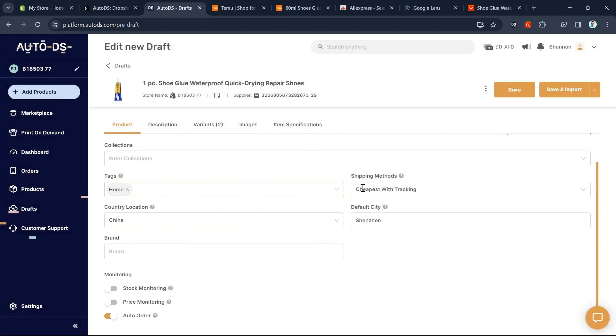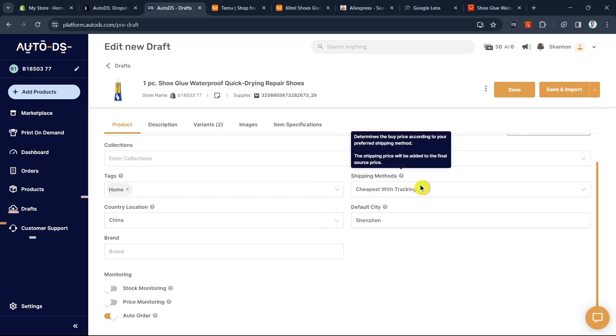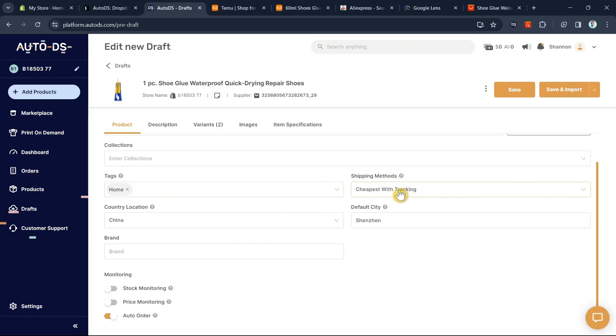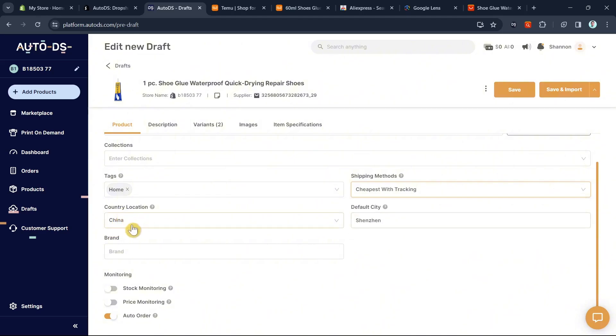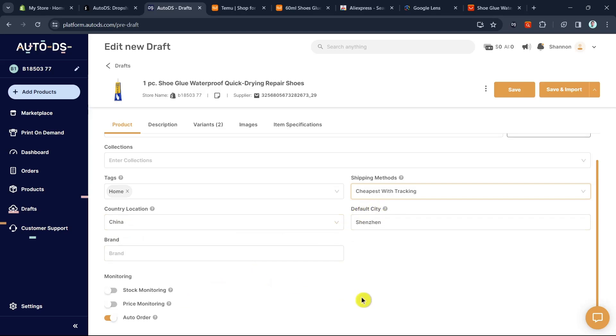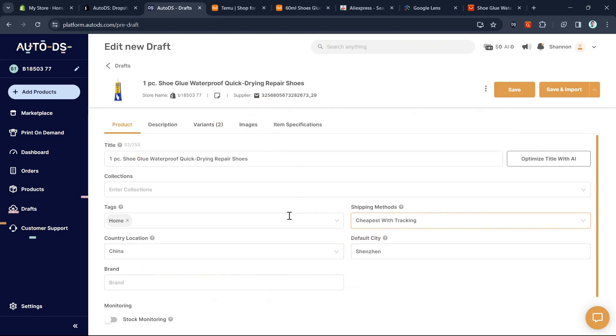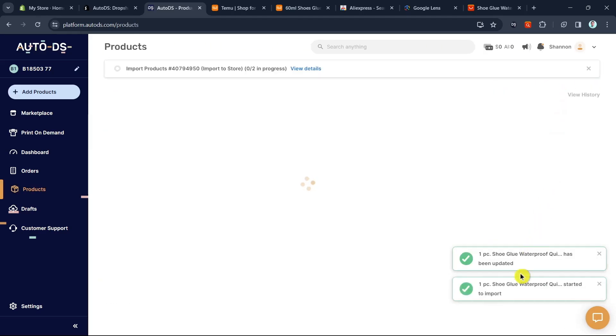In this case, I'm going to select this product title. You can change the shipping methods from cheapest, cheapest with tracking, or fastest with tracking. I'm going to select this one. The location is China and default city is Changzhou. Once done, you can save this as drop or save and import to your Shopify store. I'm going to click on save and import. It has been updated.